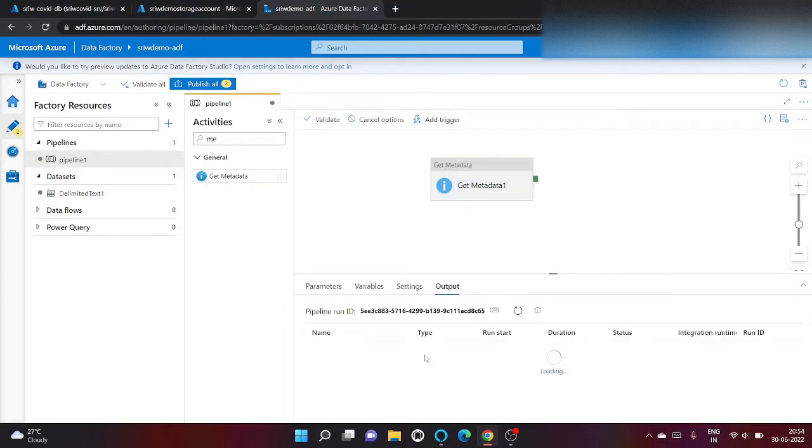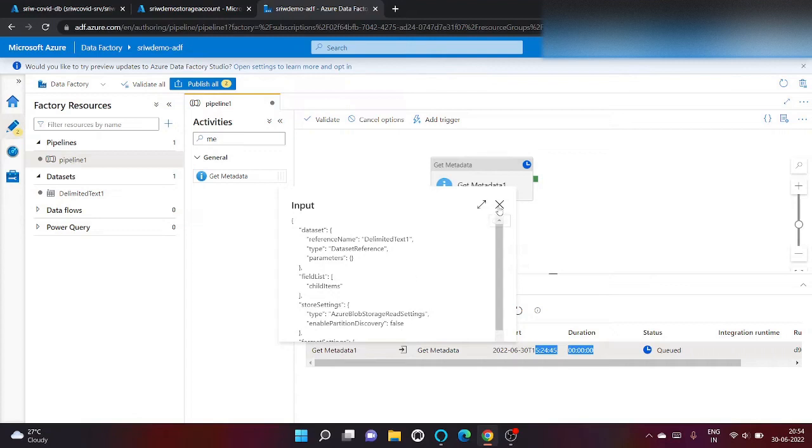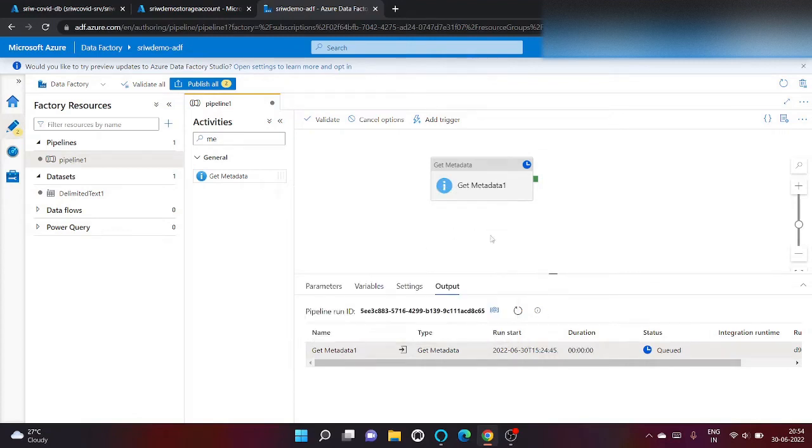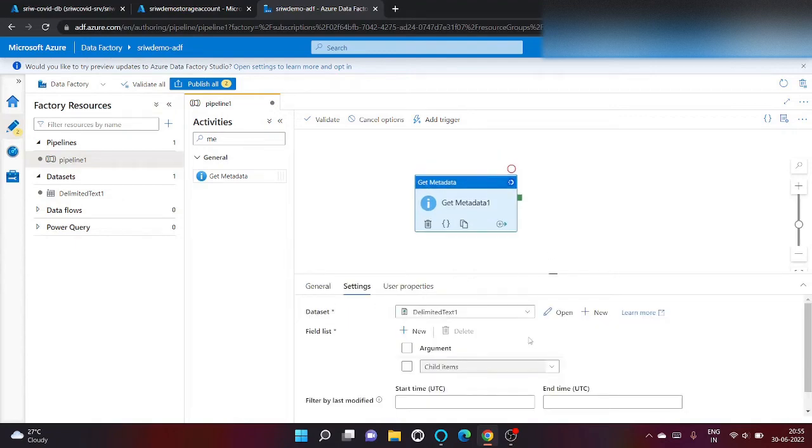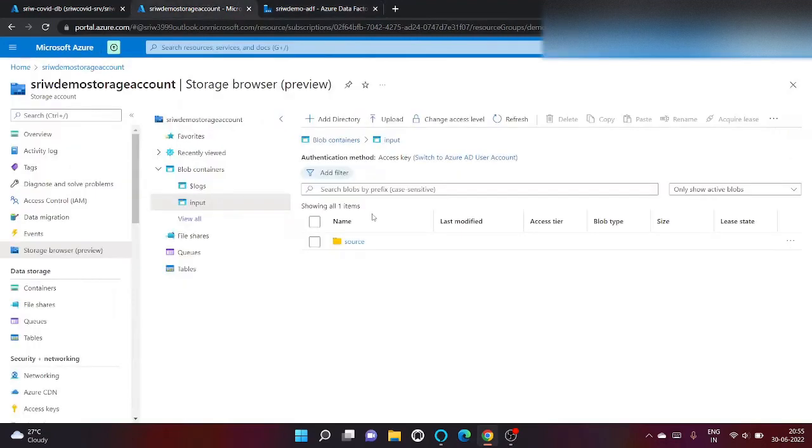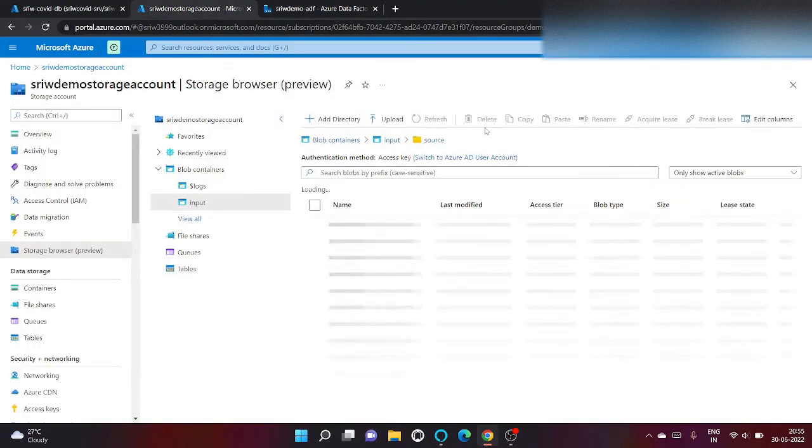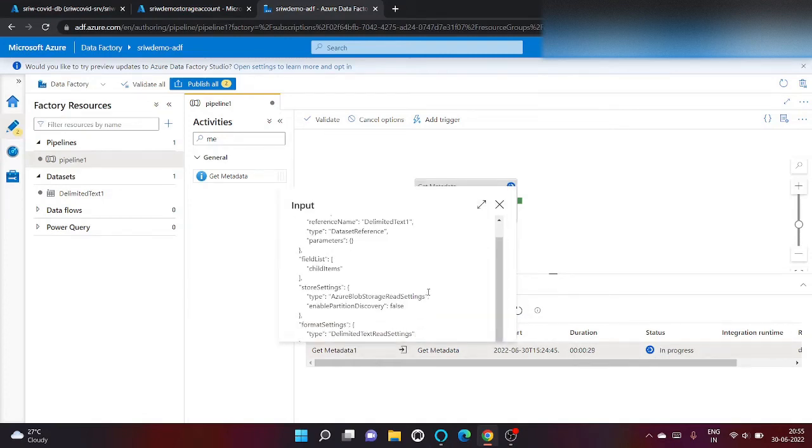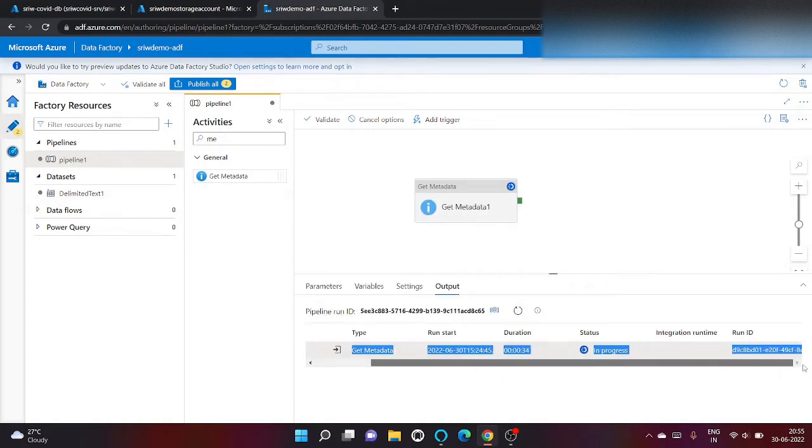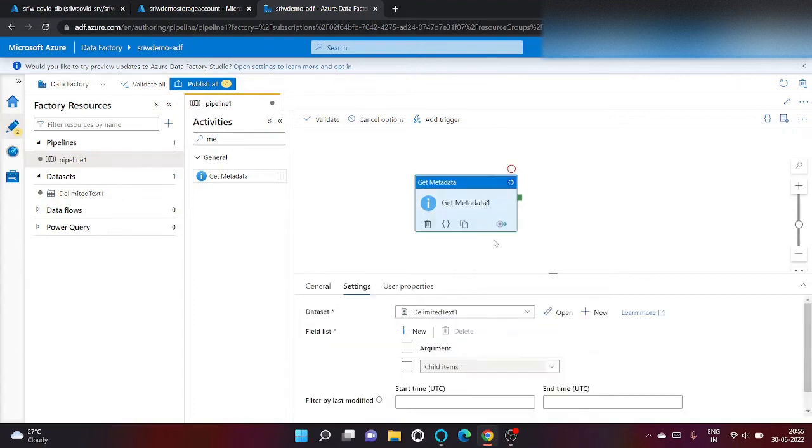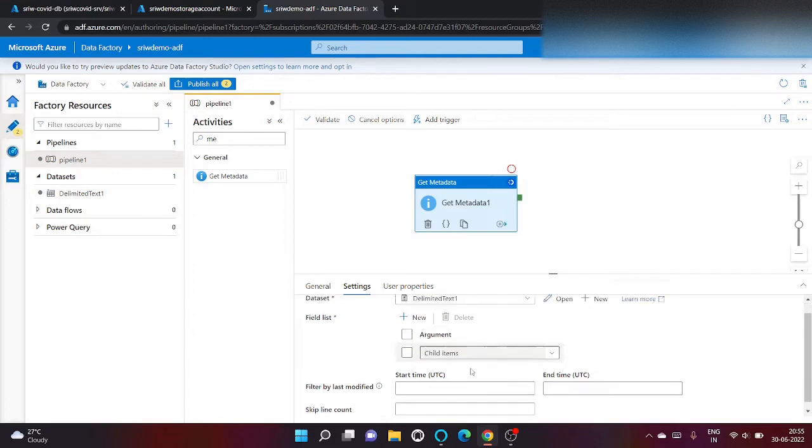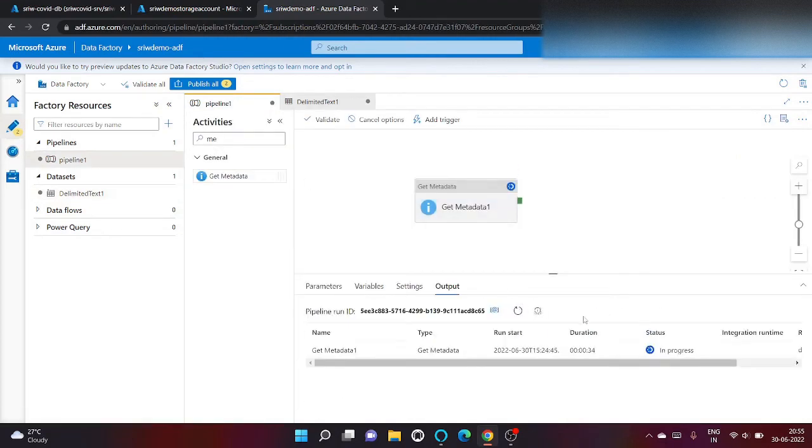It's running. I don't know why it's taking too much of time. Input source, the options are correct only.